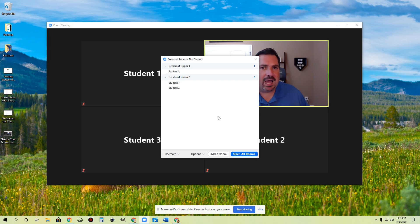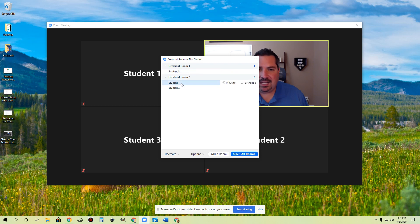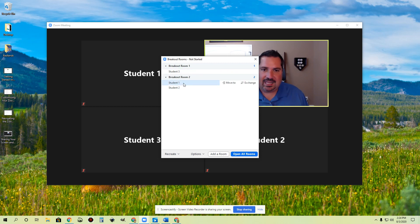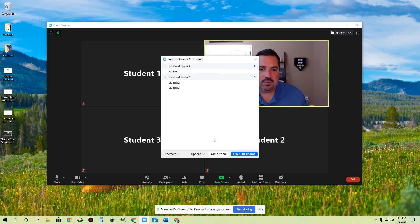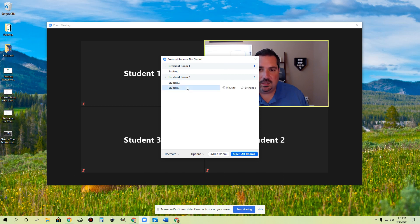Maybe they're working on something on their computer on their own, waiting for me to launch the Breakout Rooms. Or if I decide I need to do a student exchange because I've got everything balanced and I just want to swap this student for this student, we can do that. We'll click Exchange over here, and we'll exchange Student one and Student three, and they're swapped. So this is what it looks like if you do the automated one.